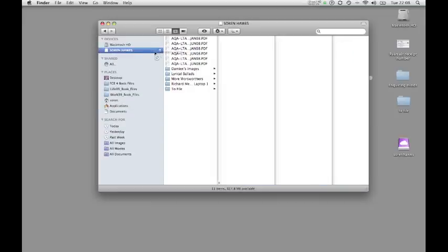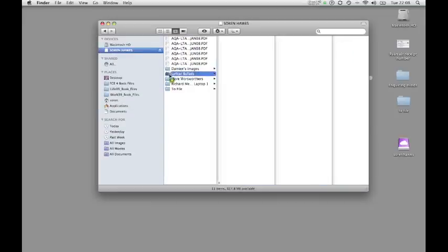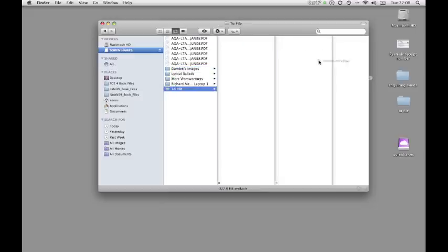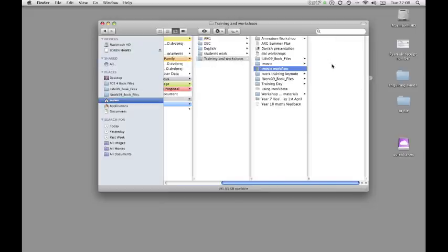If I want to go another stage further, I might want to add it to a particular folder in the memory stick, in which case I can do that. Right, let's just click off and ignore that and we'll go back to that.